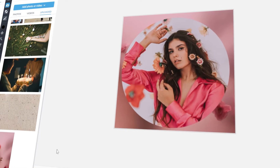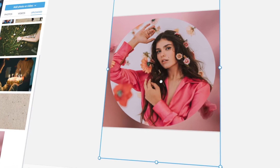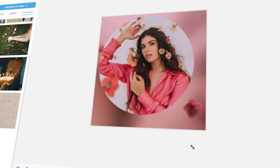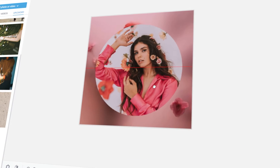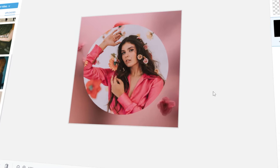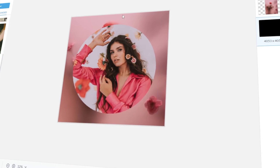In today's video, I will teach you how to make a circle image using PicMonkey. Let's get started!